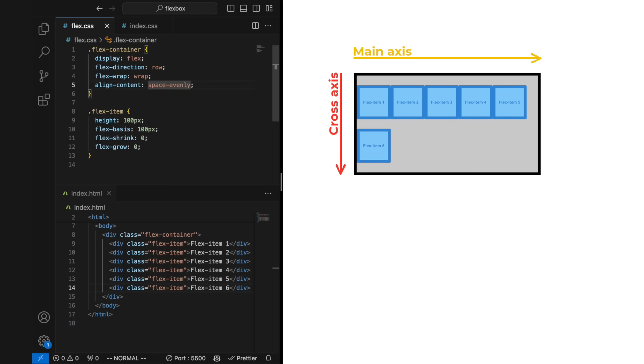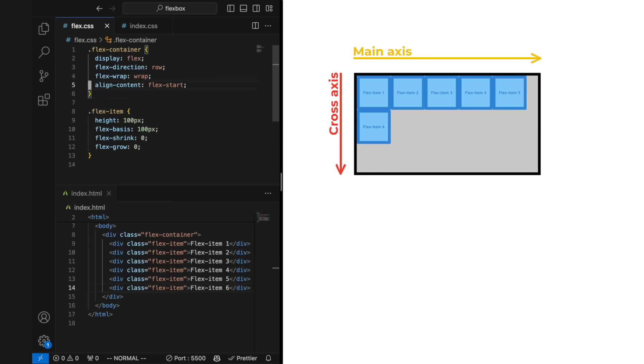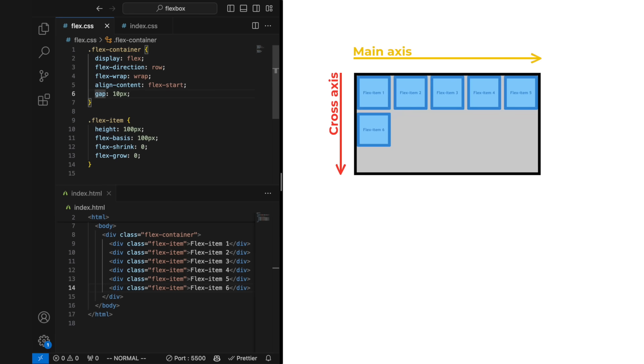With align content set to flex start, we can easily see what happens if we try out the gap property, which gives us full control of the spacing between the flex items.